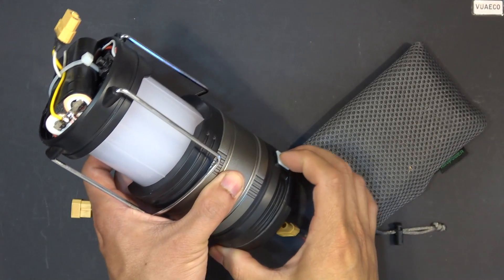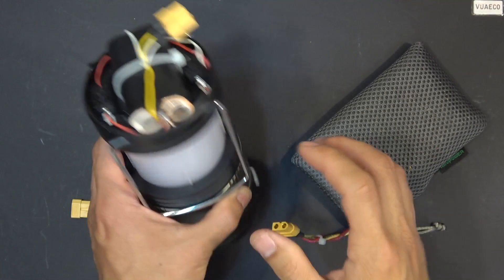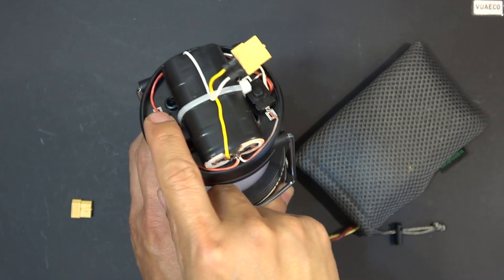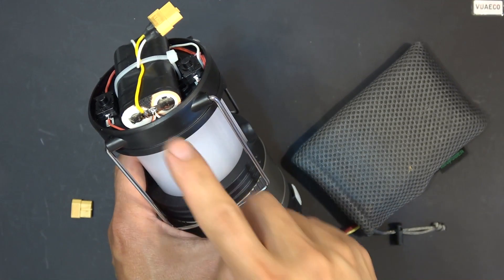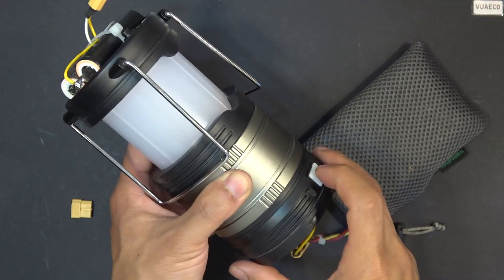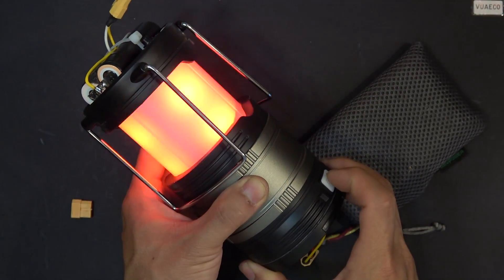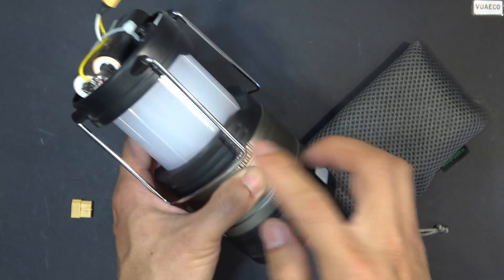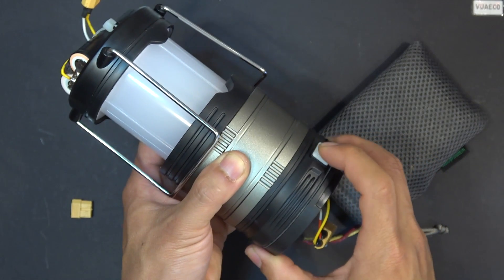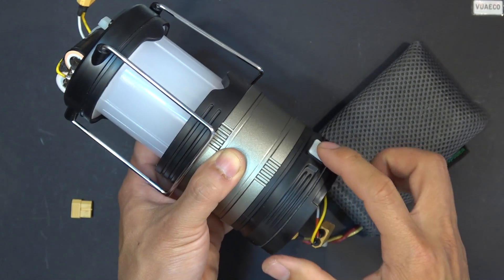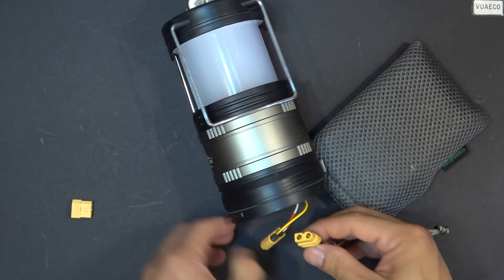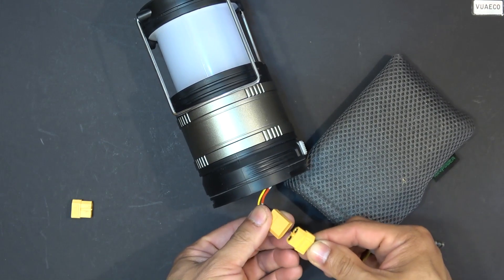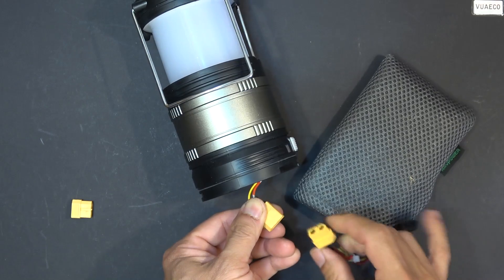So right now it doesn't have power. If I turn on the switch here, now it's got power so I can turn it on. Now I turn it off. Now there's no power to the unit. I cannot turn it on. So now I can plug this in to an external battery.